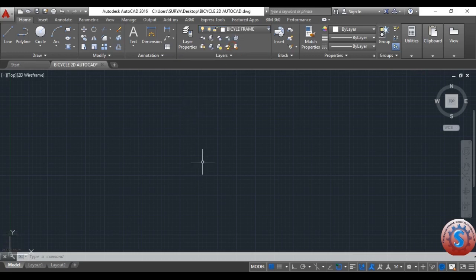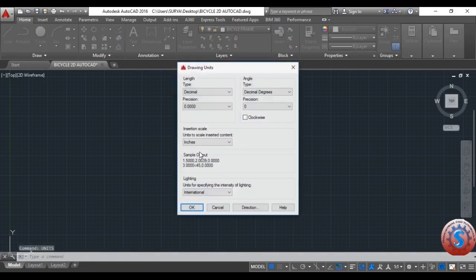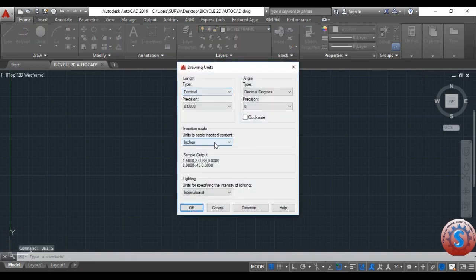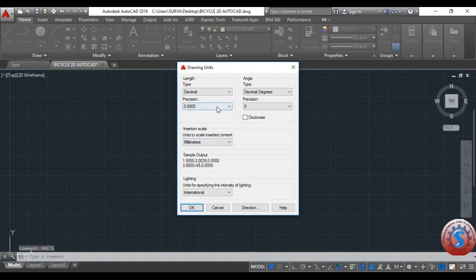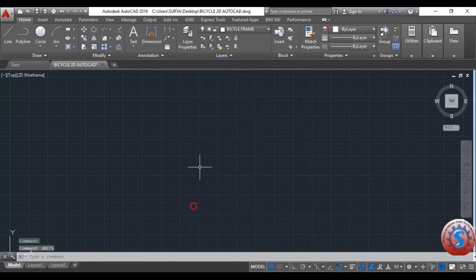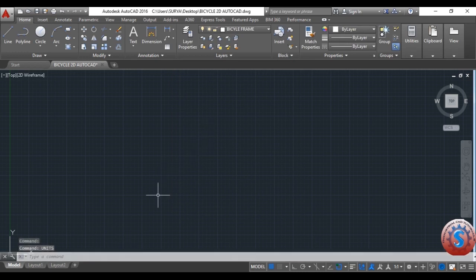You can also change to a different layer. Give the units command and click enter. Change the drawing units to millimeters and set the unit precision to zero.